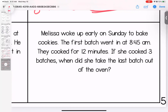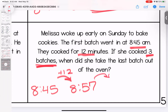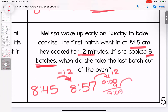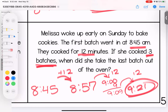Melissa woke up early on Sunday to bake cookies. Her first batch went in at 8:45 a.m. and cooked for 12 minutes. She cooked three batches — when did the last batch come out? First batch: 8:45 plus 12 minutes is 8:57. Second batch: 8:57 plus 12 — careful with the rollover, three minutes to reach nine o'clock, then nine more minutes — 9:09. Third batch: 9:09 plus 12 is 9:21. She took her last batch out at 9:21. Be careful when near the end of an hour and adding minutes.